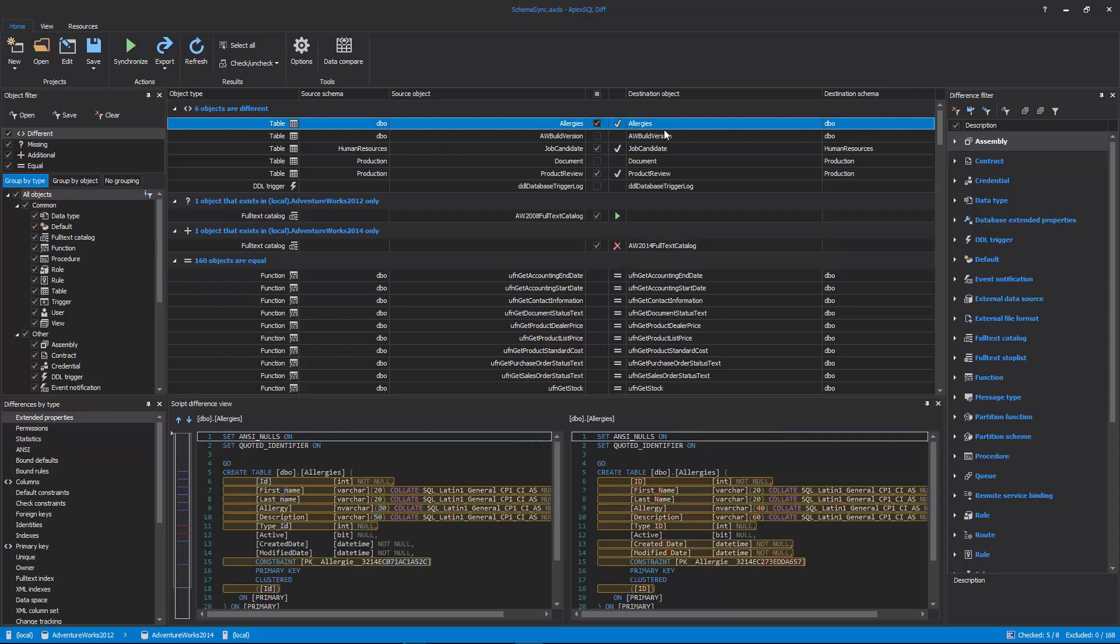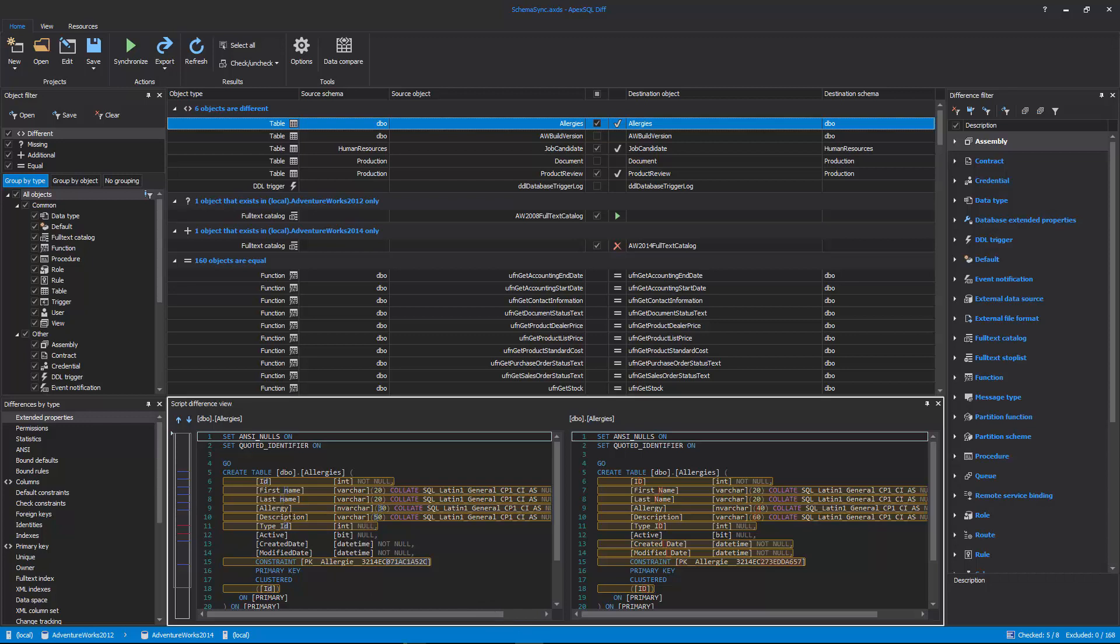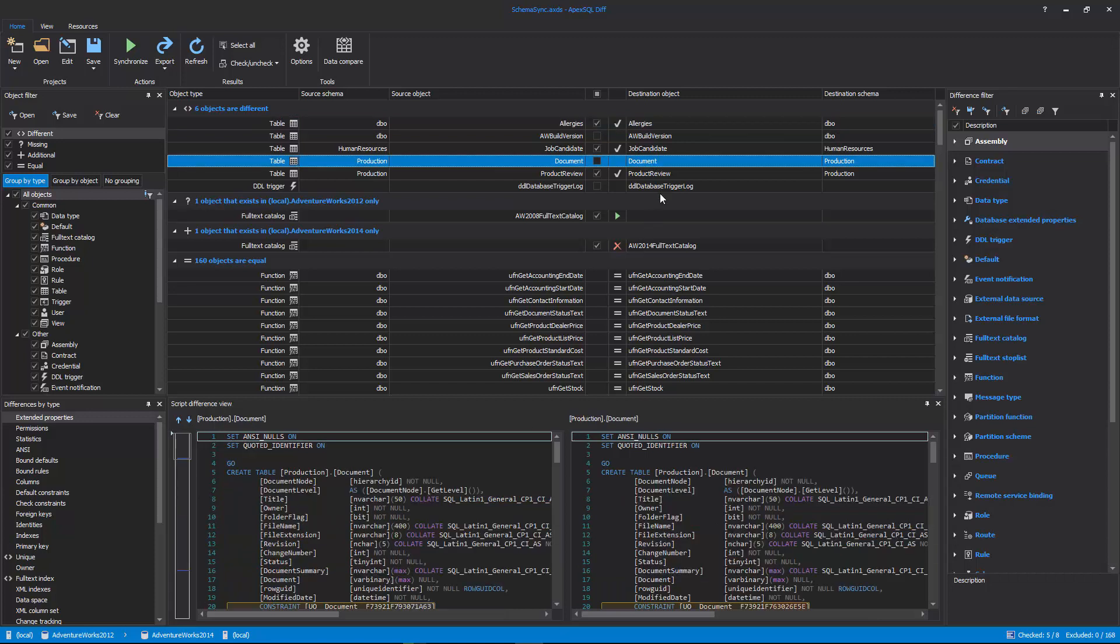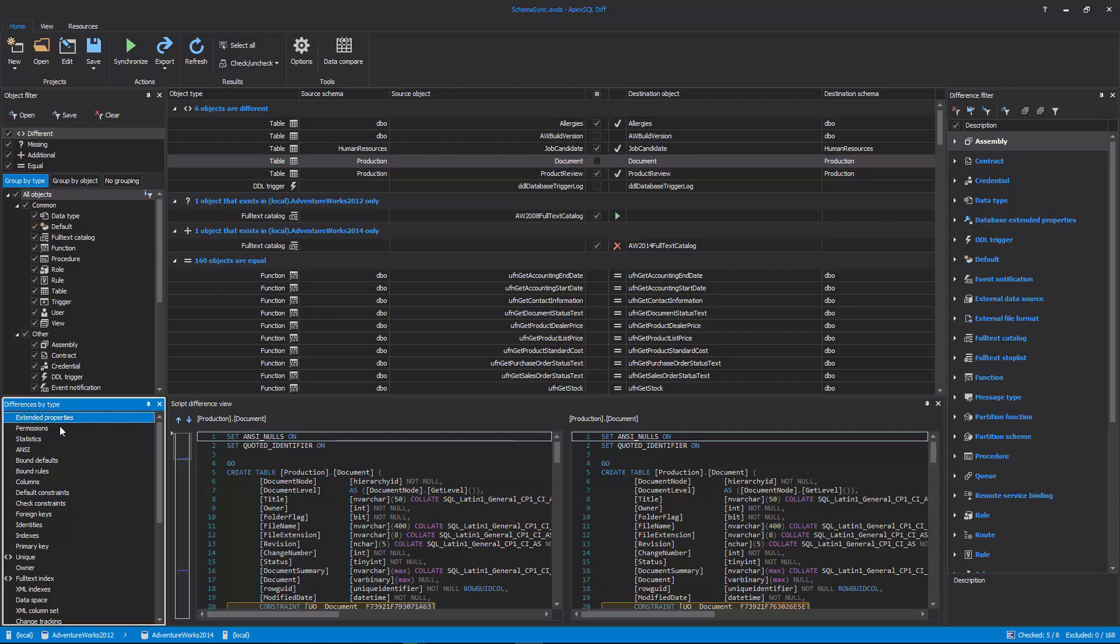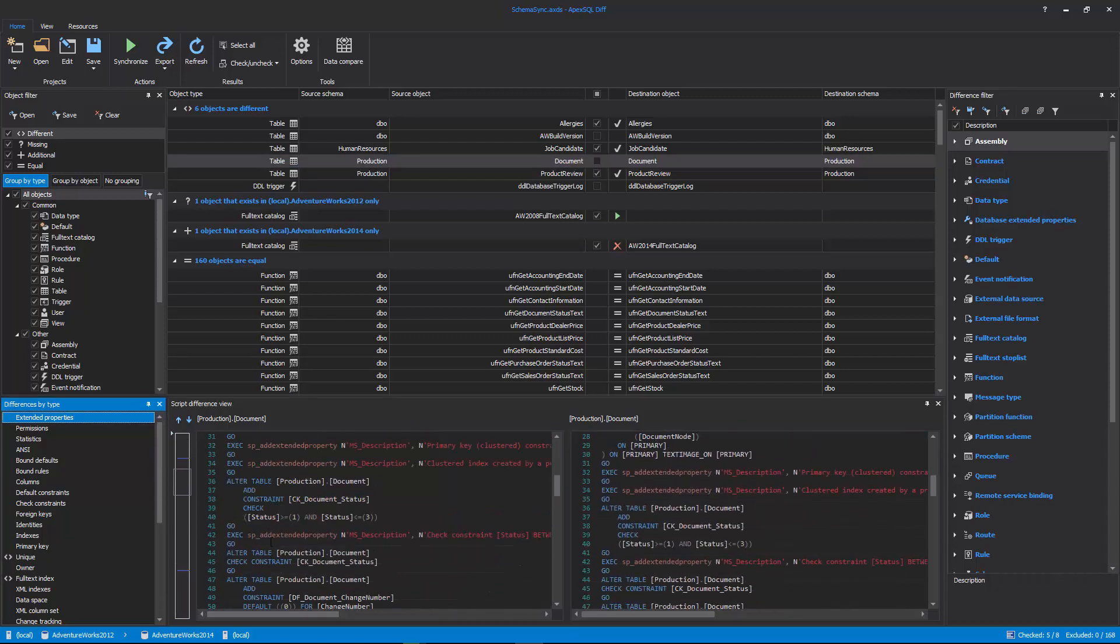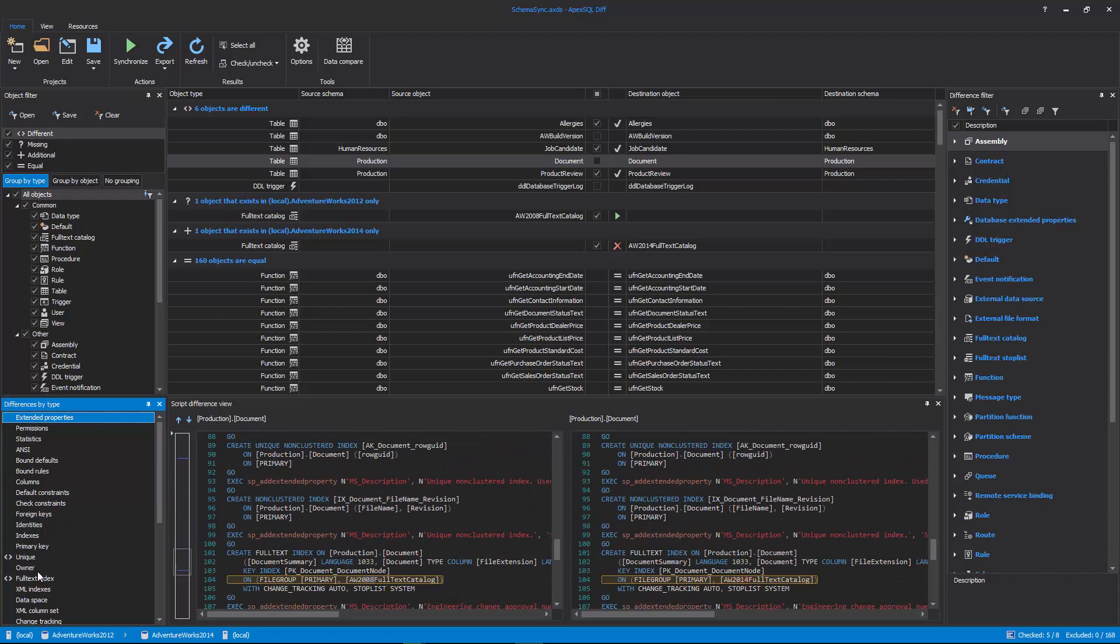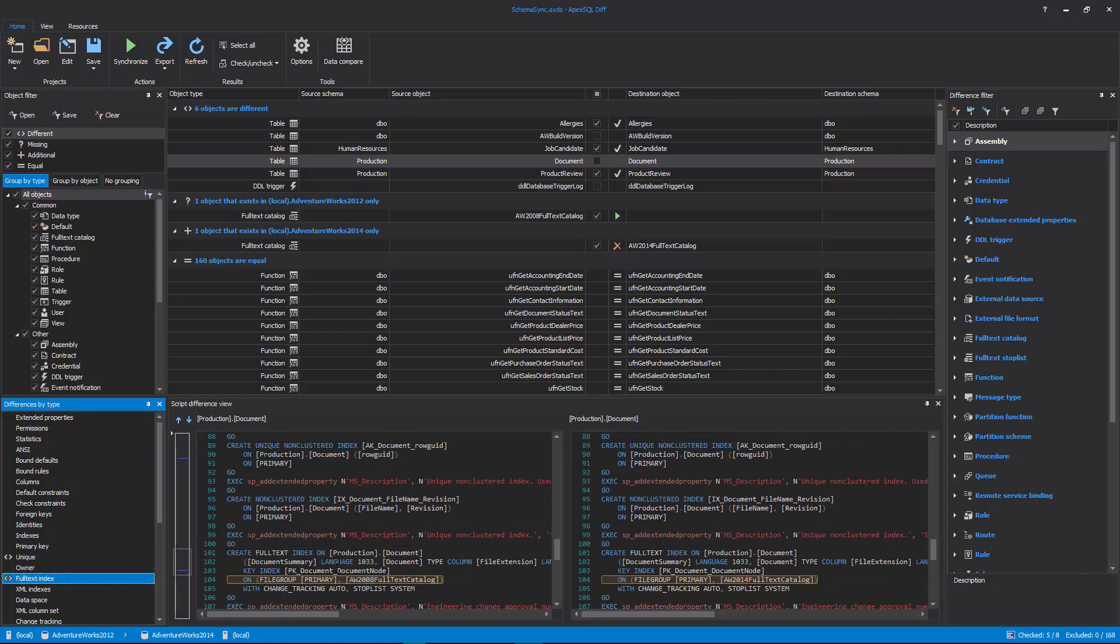Each difference between compared objects is highlighted in the Script Difference View panel, and it can be easily spotted in the navigation bar on its left side. One more feature that can help to quickly determine differences is the Differences by Type feature. It shows which specific type has differences,